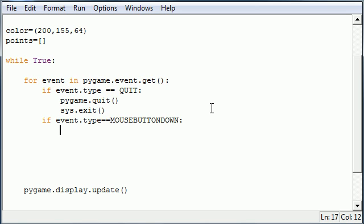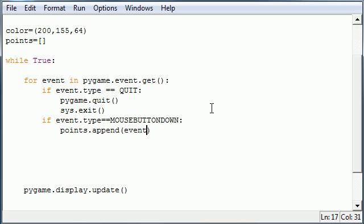If every time you click the mouse button down what we want to do is take that list called points or whatever you named it. And we want to append and remember you learned this in your Python tutorials. This means add something to the list of points. What we want to add is the event positioning. Now the event positioning is the x and y coordinates.